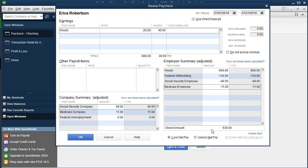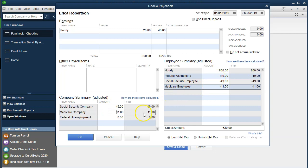For the employee journal entry, the expense account goes up (debit) by $800 gross. The checking account decreases by $630 — the net check amount. The difference — the three withholding amounts — increases a liability that must be paid to the government later for federal income tax, Social Security, and Medicare. On the employer side, Social Security and Medicare must be matched — those same numbers — and that's the employer's payroll tax expense, paid separately from the employee check.